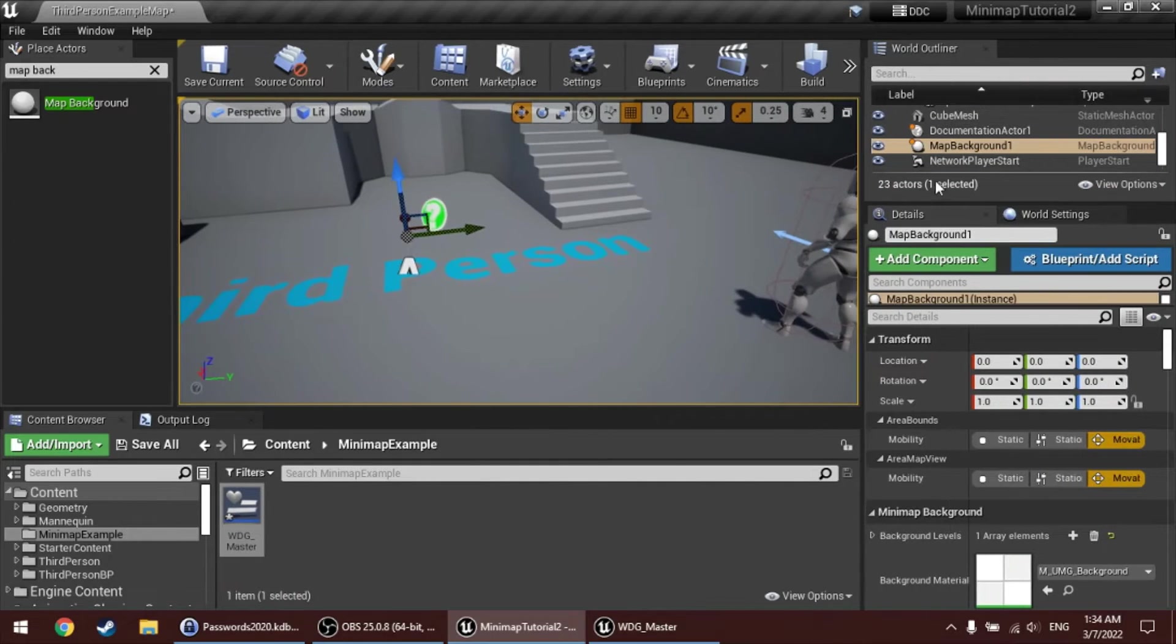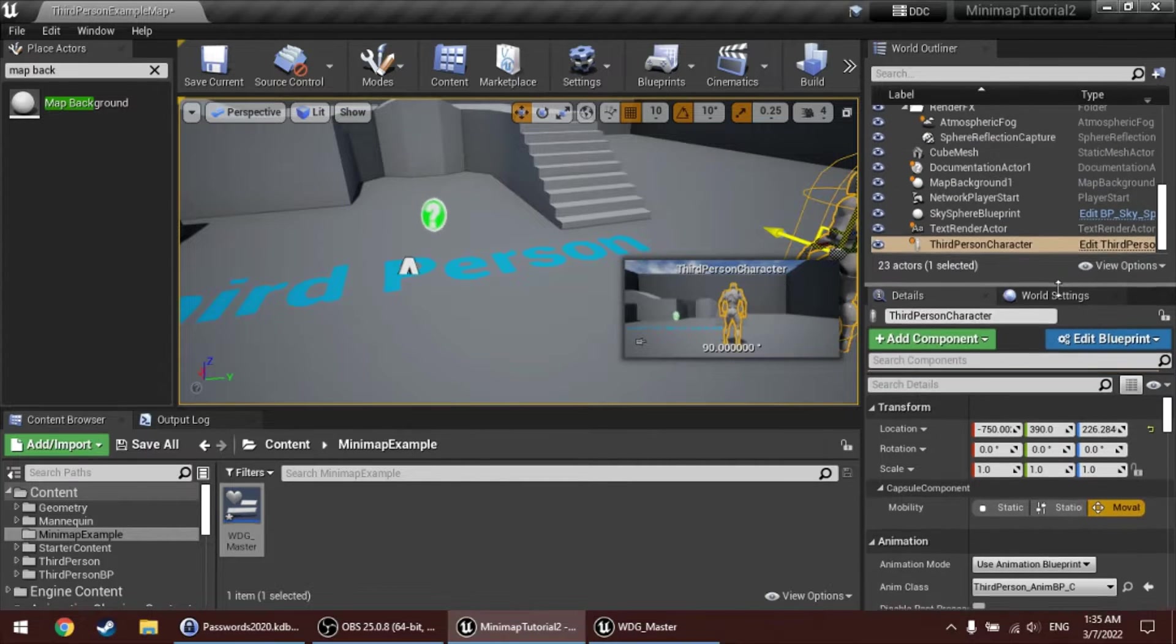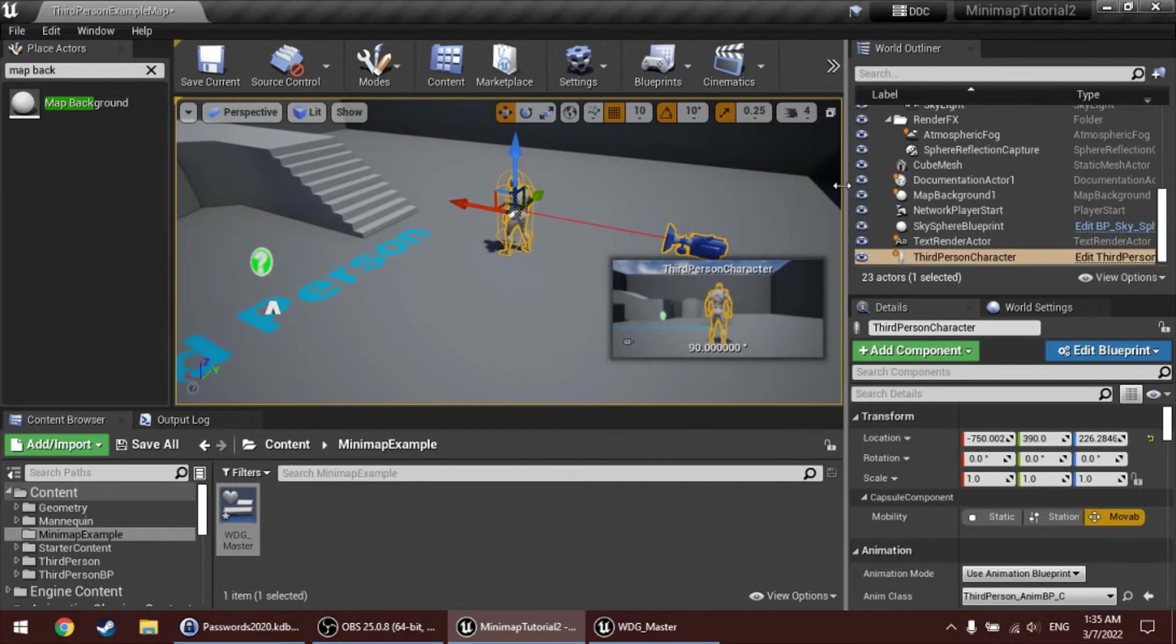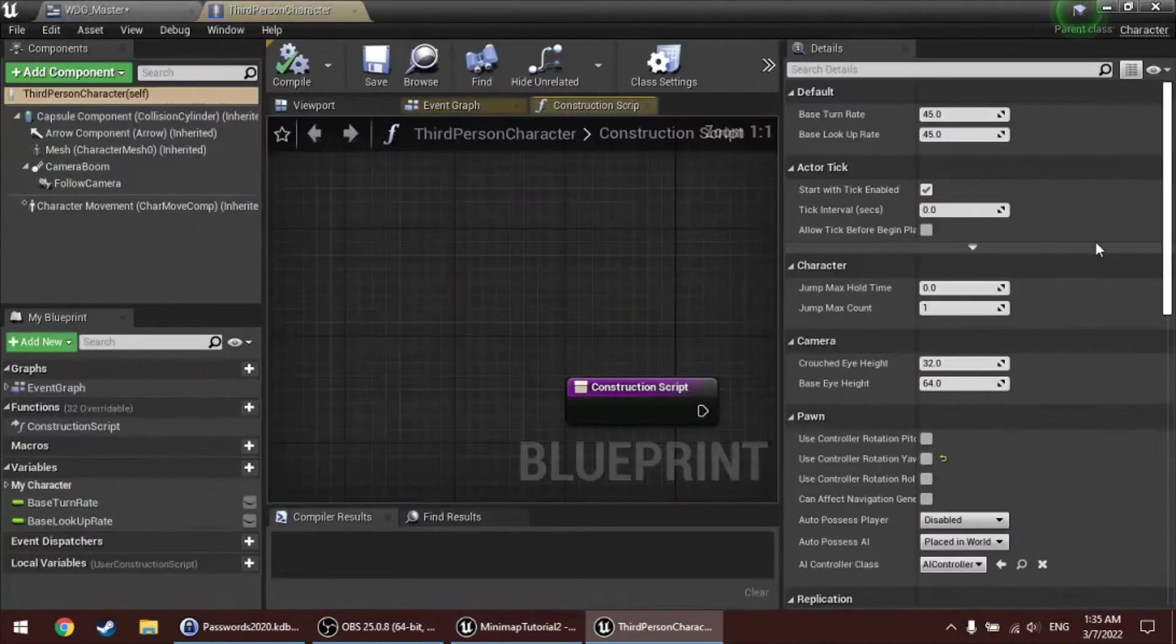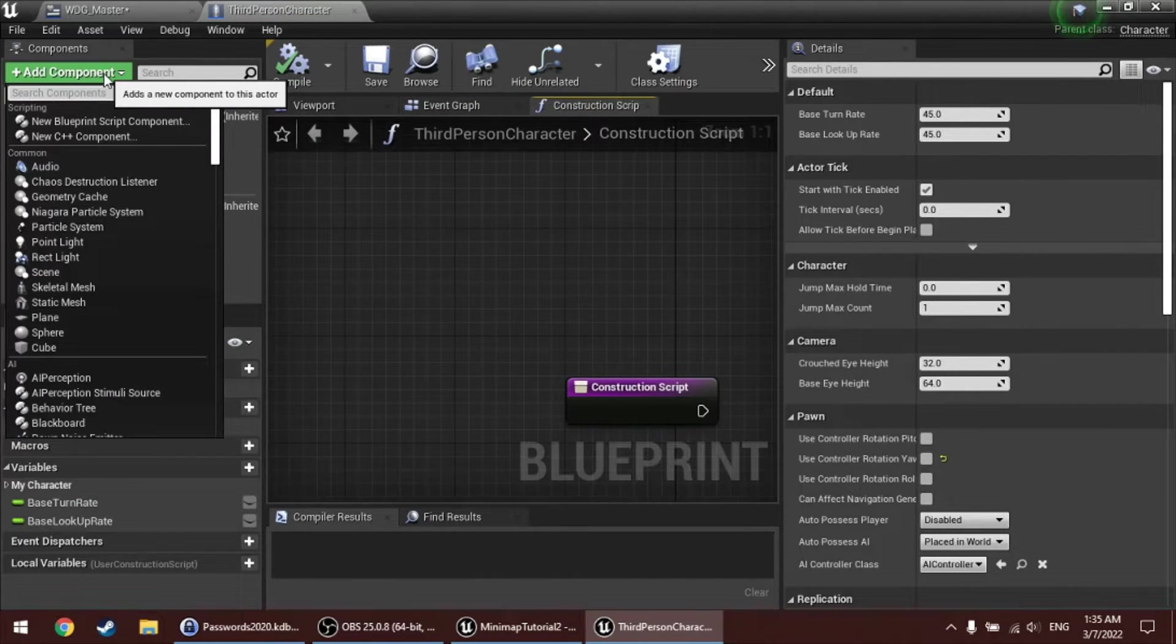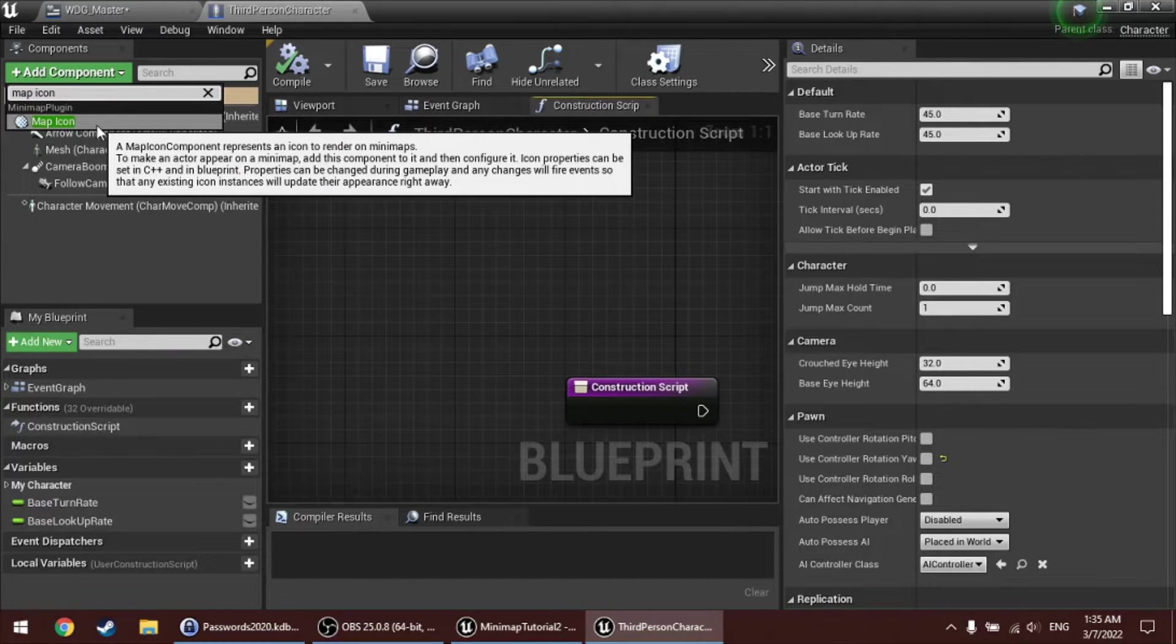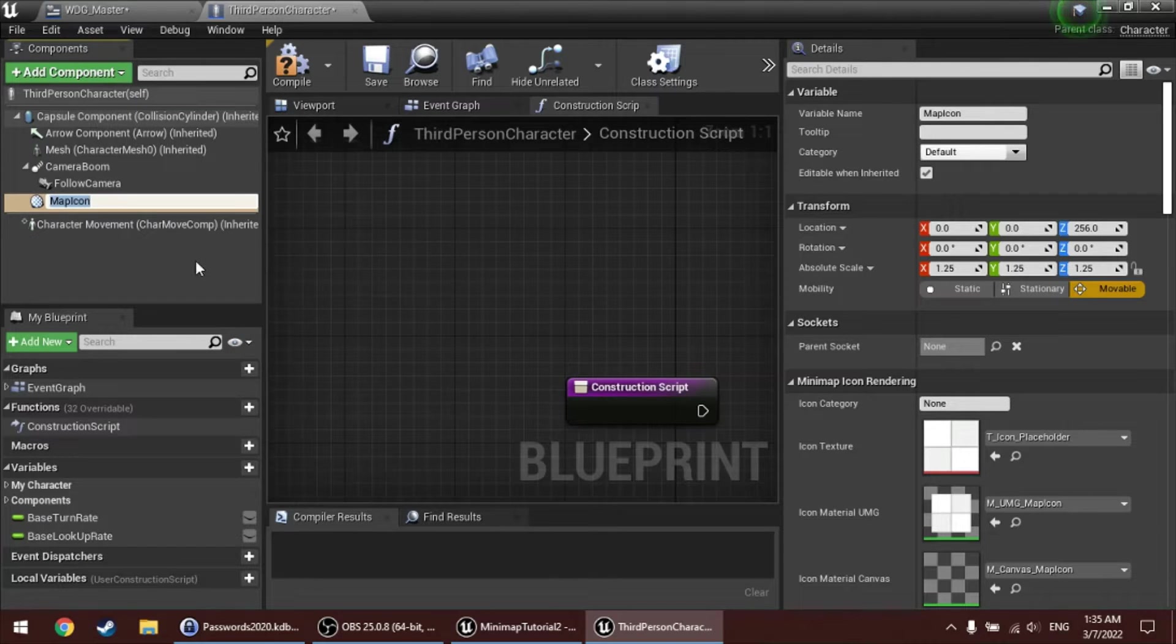And in this third-person template, that blueprint is called third-person character. I can go there by selecting the character actor and then clicking on the class in the world outliner. Now, I can add a map icon component to this. And this will give this actor an icon, and there's a couple of options.